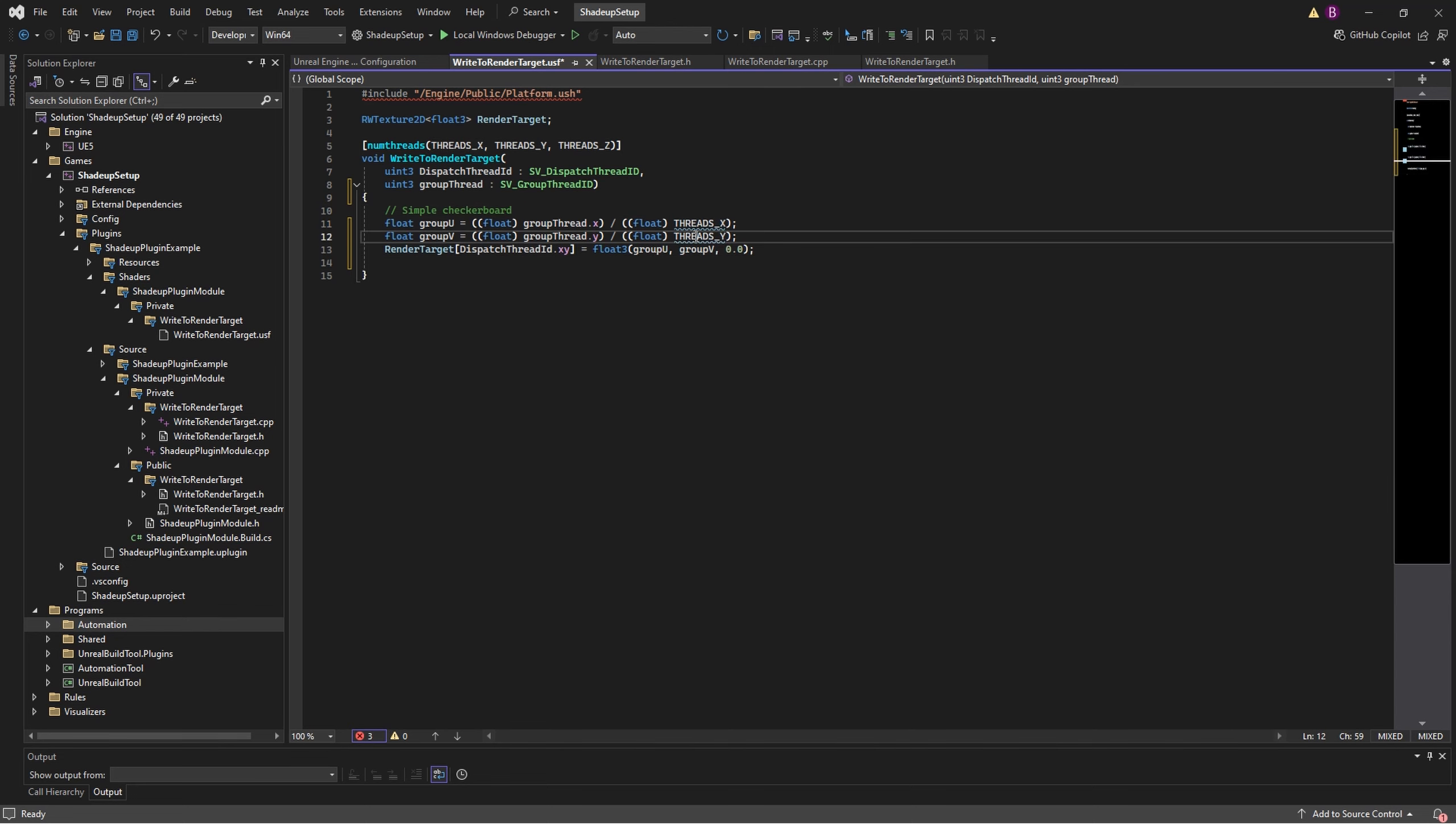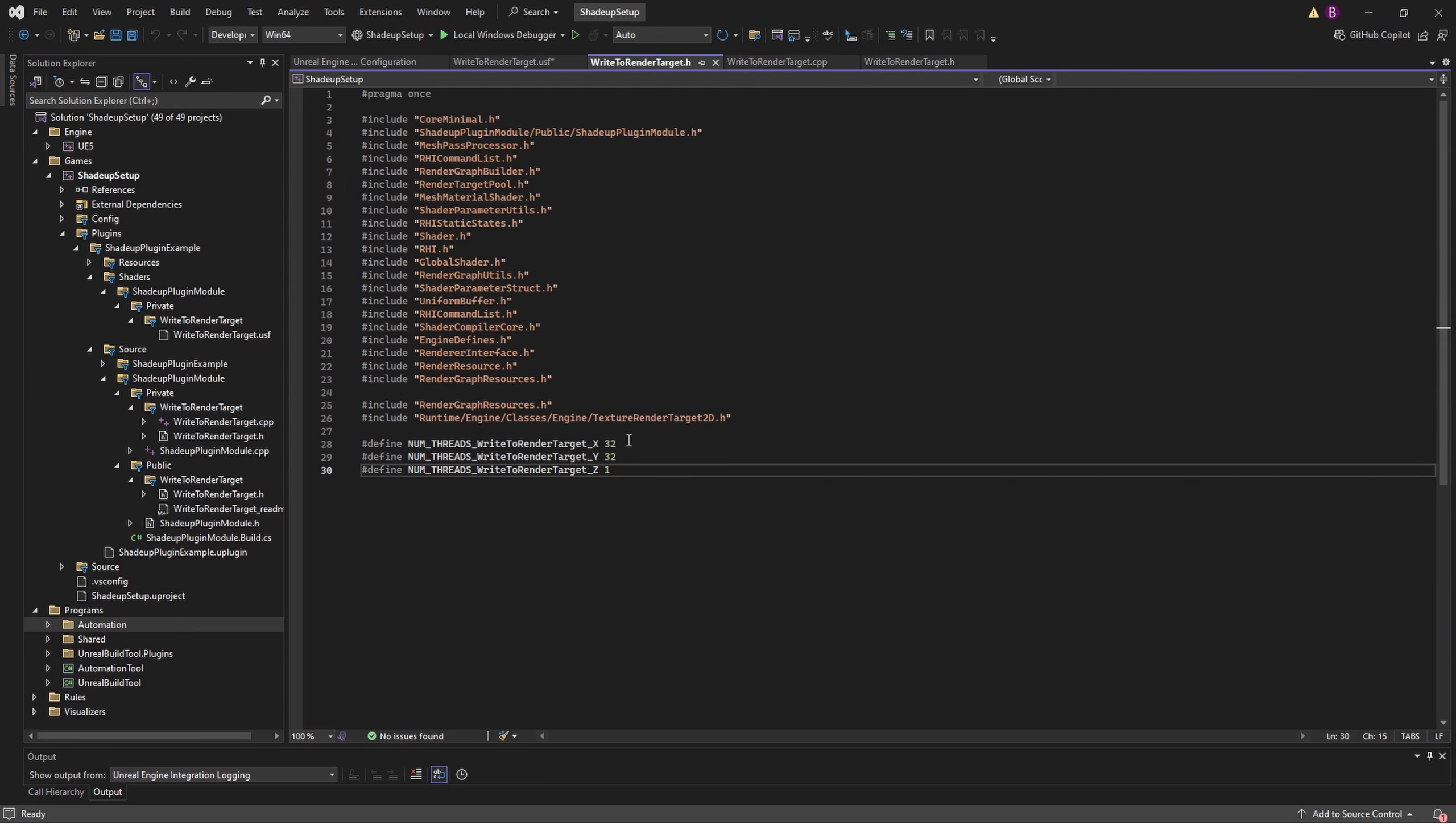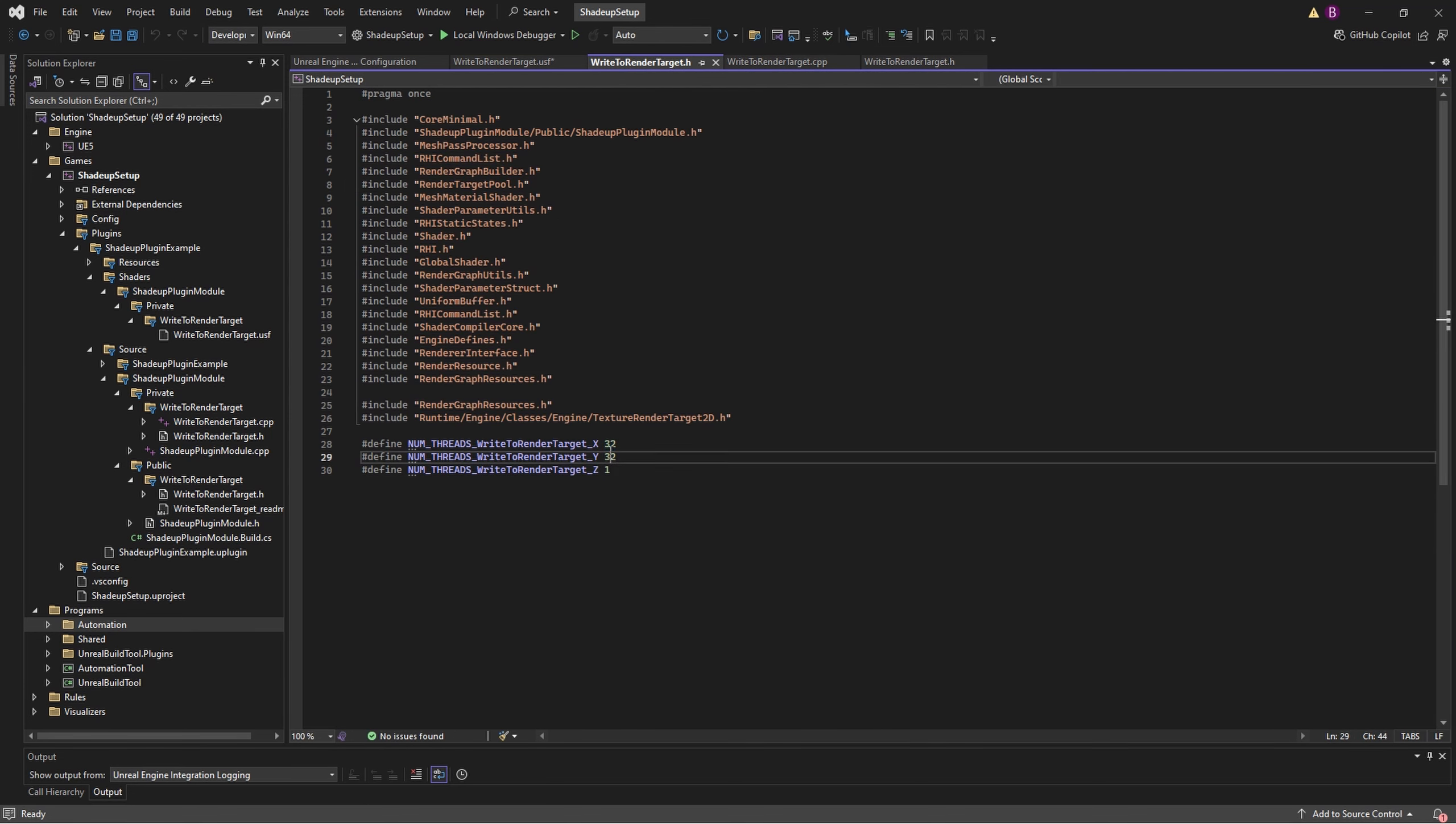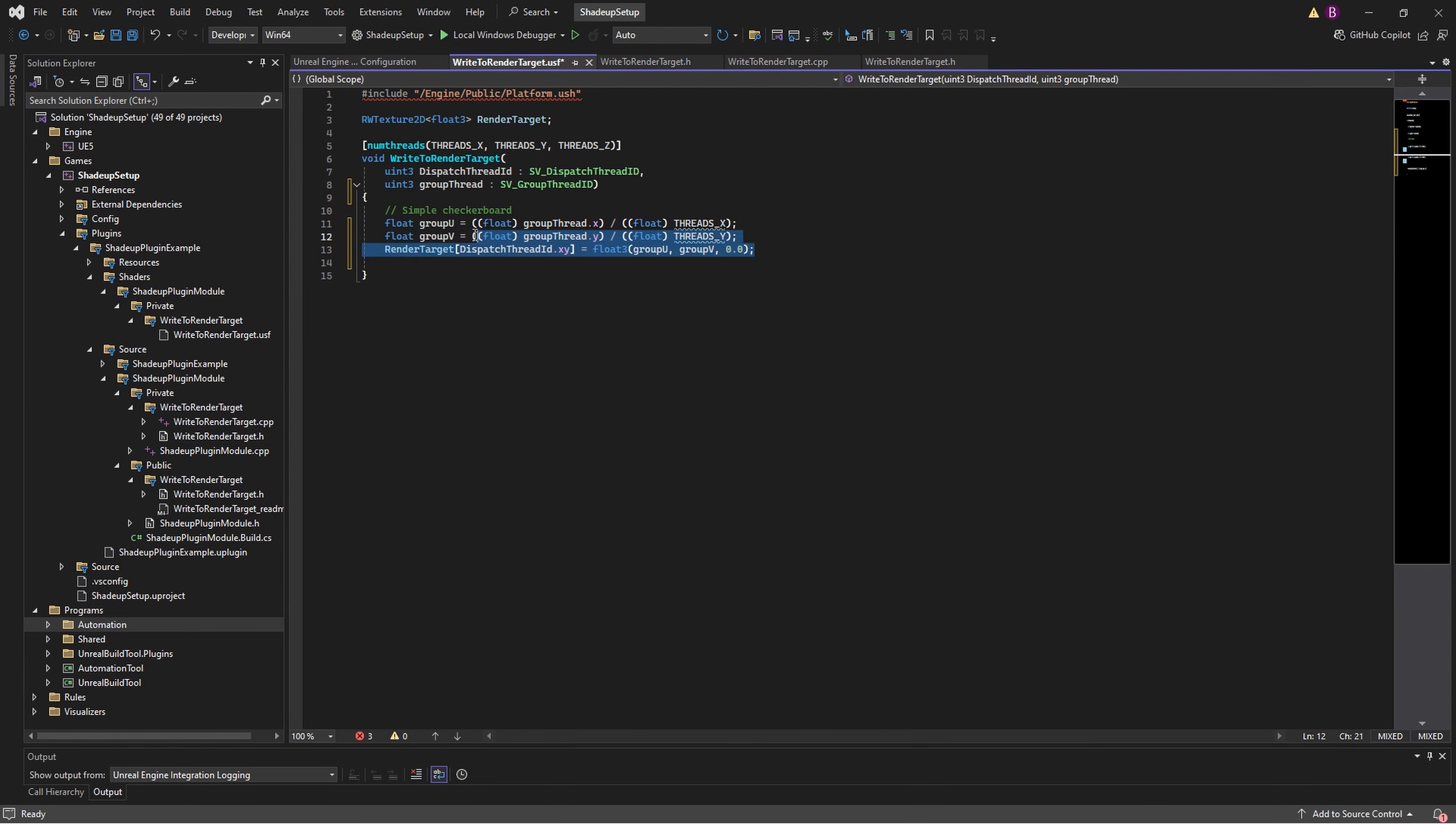The code I just created calculates the UV chords of every tile using the constants thread x and thread y, using the defines that are in the header file. And then I'm writing them into render target.